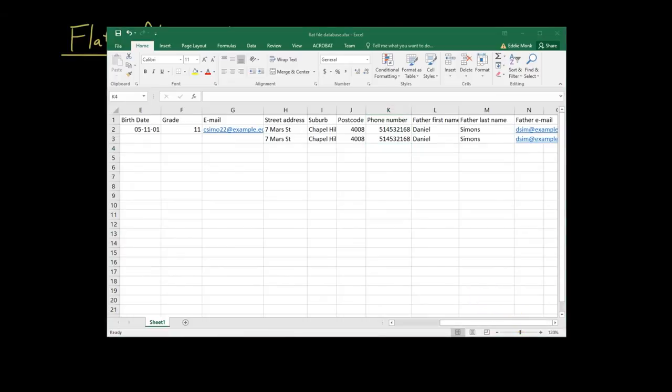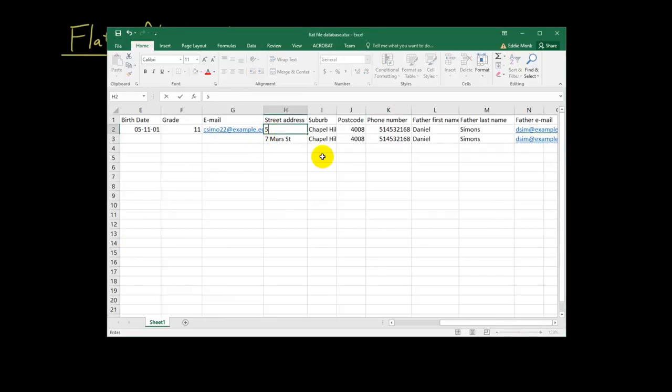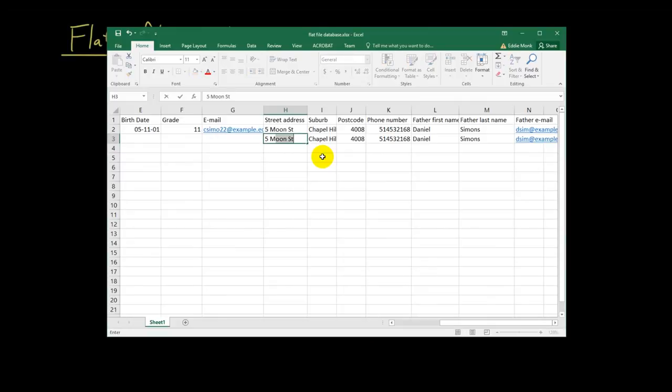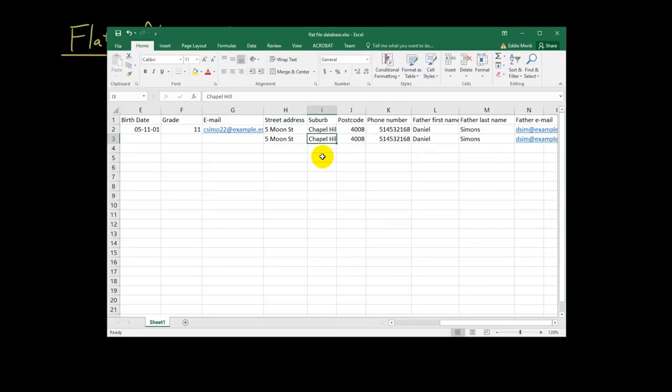Now, let's say they move to let's say five Moon Street. Then what happens? Well, I got to change the street address twice. I got to change the street address twice. Because the data is stored twice.